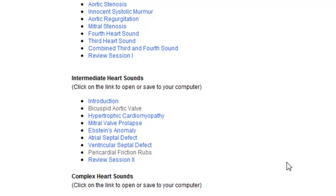Listen to a patient with a bicuspid aortic valve. I will begin with three normal beats, and then add the ejection click.